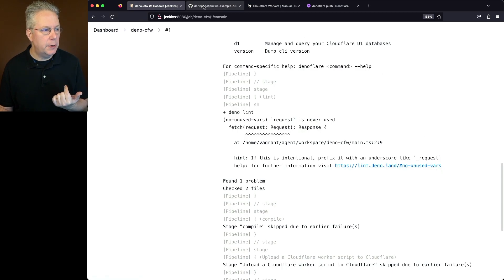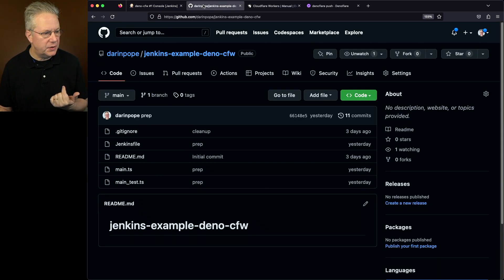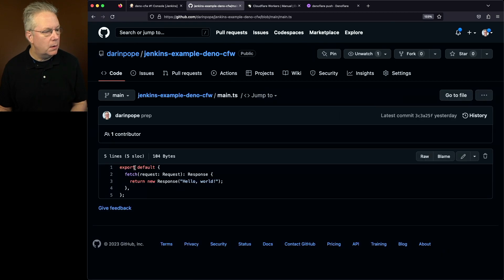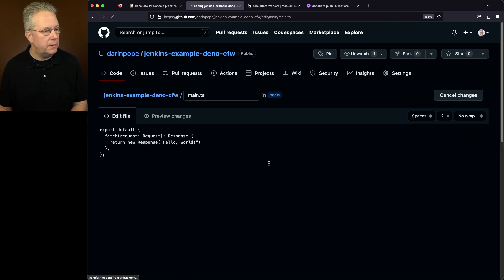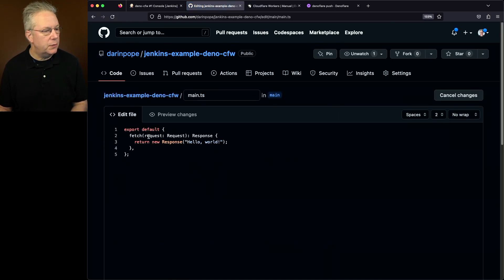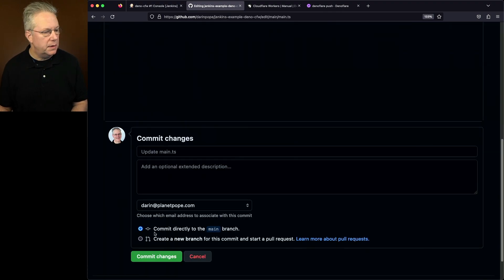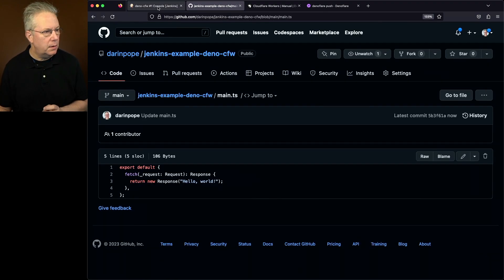So let's go back over to our repository. Let's go into main.ts. And let's go ahead and edit this file and change the request to underscore request. And since we're living on the edge, we're going to commit directly to the main branch.